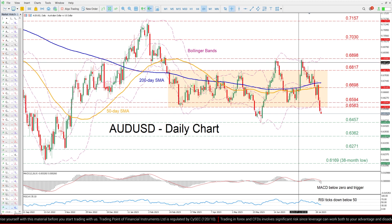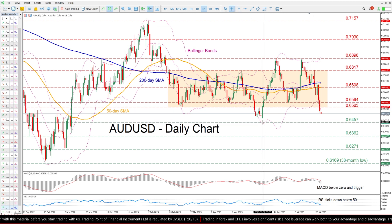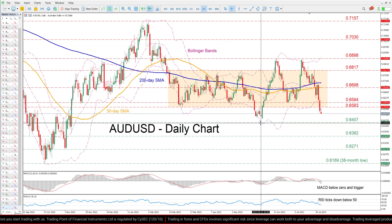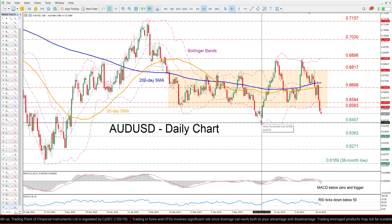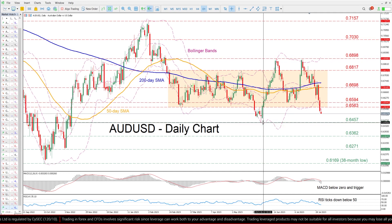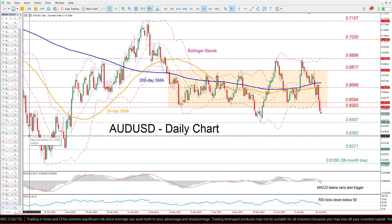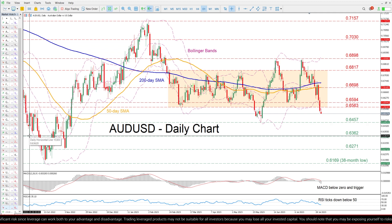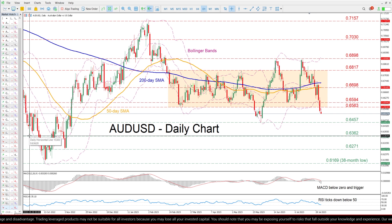Should the retreat resume, the price could initially test the 2023 low of 0.6457. Slicing through that zone, the pair could descend to levels not seen in months, where the September 2022 low of 0.6362 could curb further downside attempts.